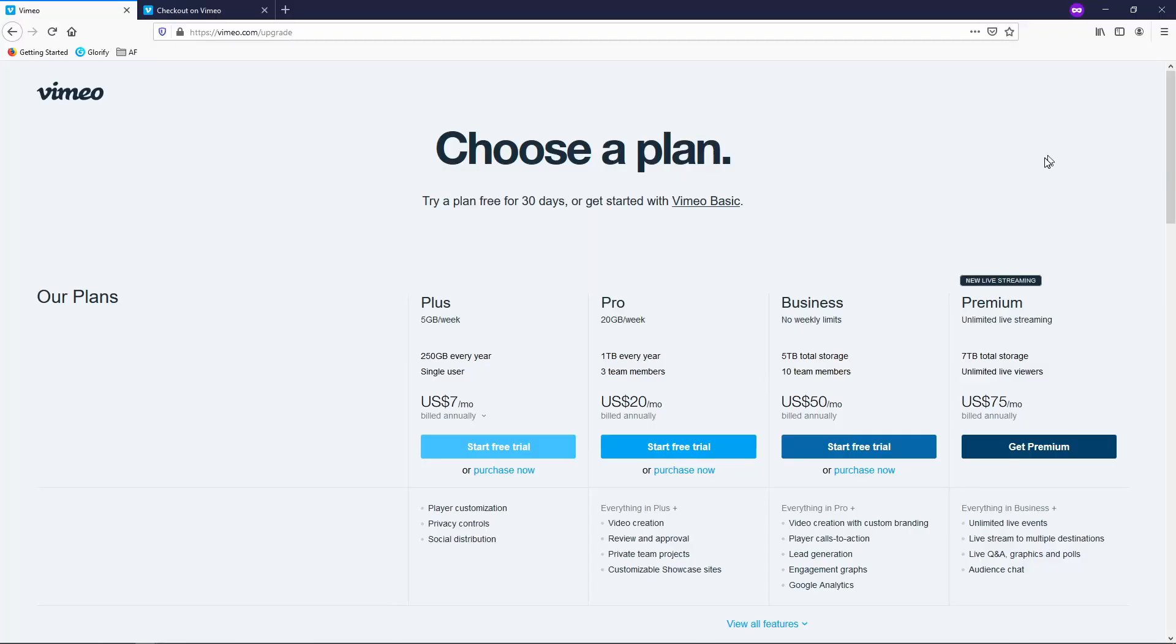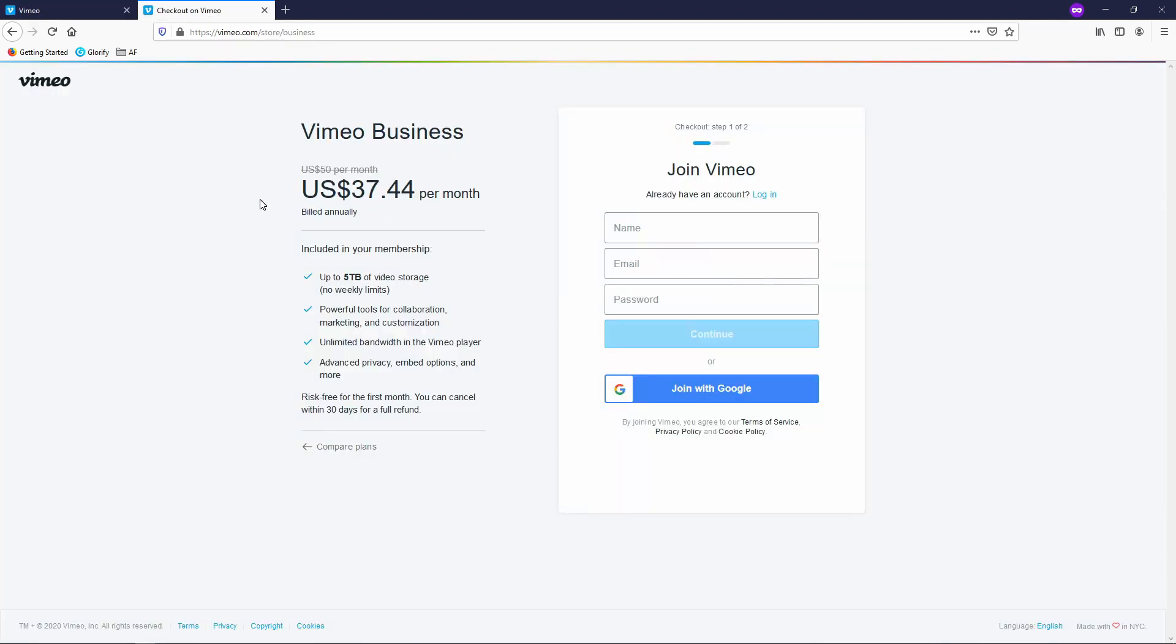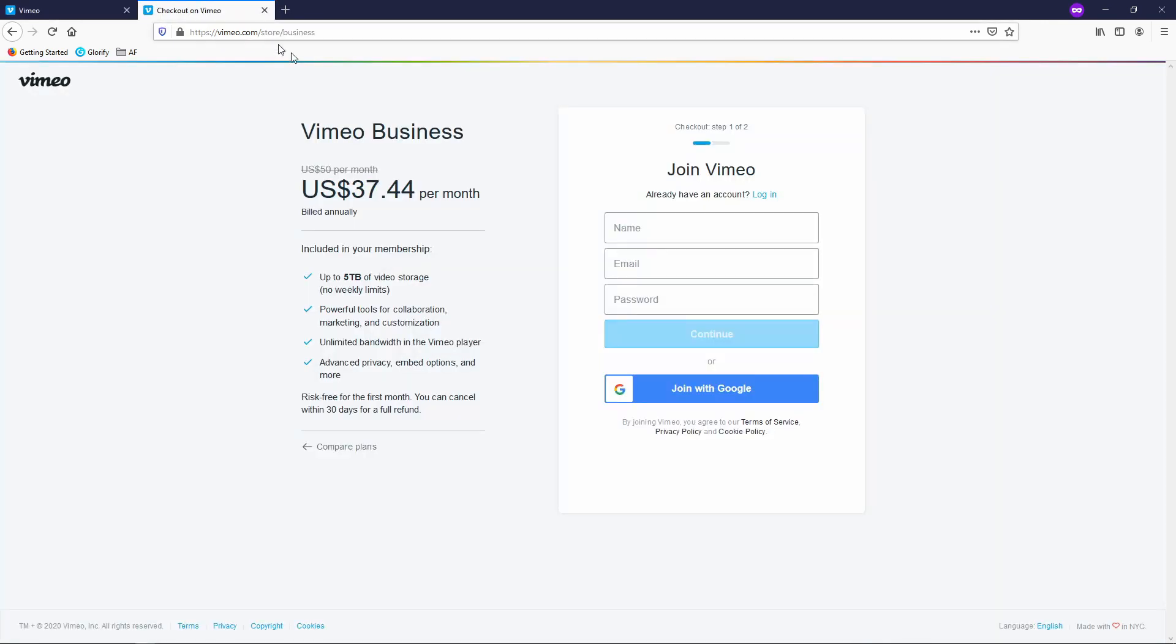This is the Vimeo pricing page. Vimeo has given me the opportunity to offer a 25% discount to my viewers. So if you go to the description section below I will link that offer where you can get 25% off. And if you click that link you might see something like this. It might default to the Vimeo business which is $50 a month.